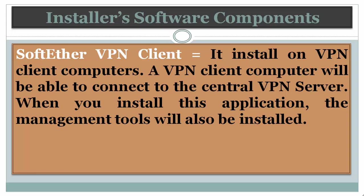In SoftEther VPN Client, it installs on VPN Client Computers. A VPN Client Computer will be able to connect to the central VPN server. When you install this application, the management tools will also be installed.